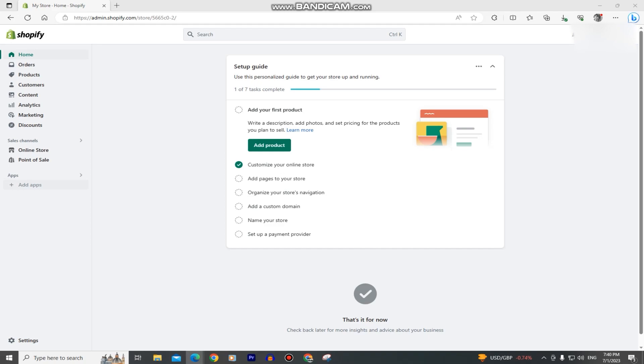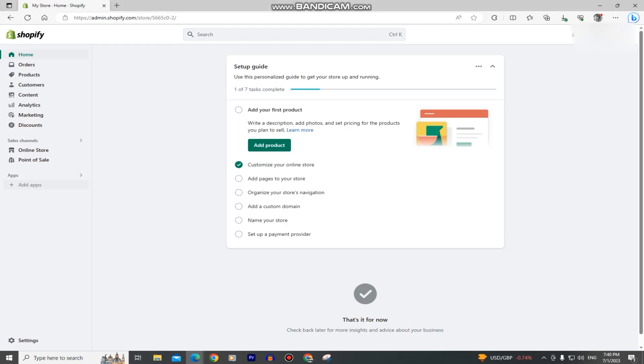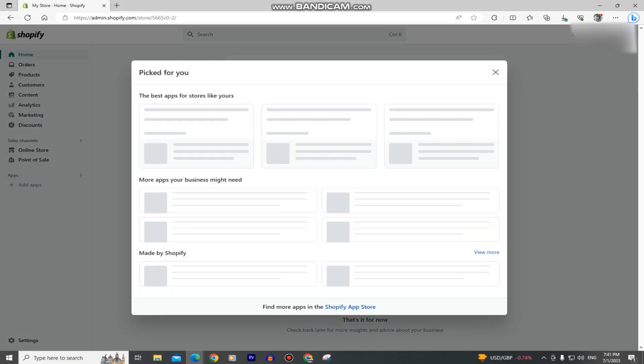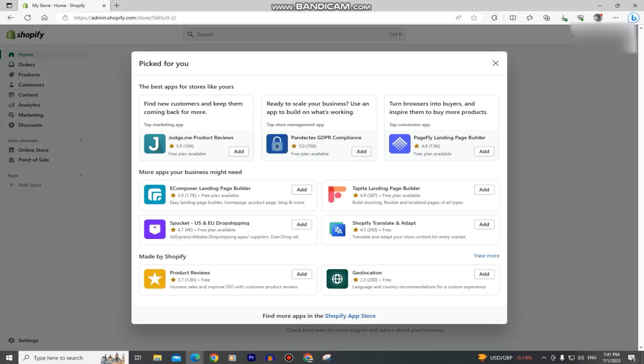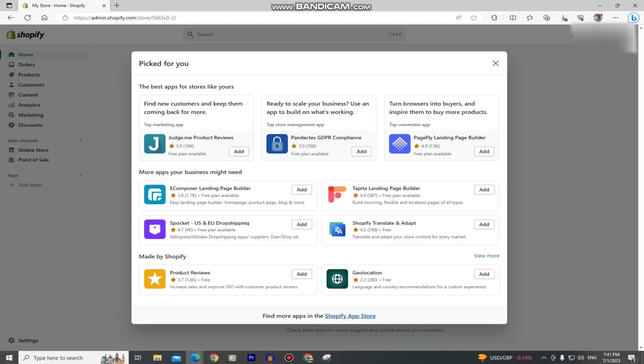The very first step that we will do is to make sure that we are logged into our Shopify store and then you want to click on the add apps button at the left side of the screen. This window is going to pop up for you and the next step is to find the Shopify app store button and click on it.